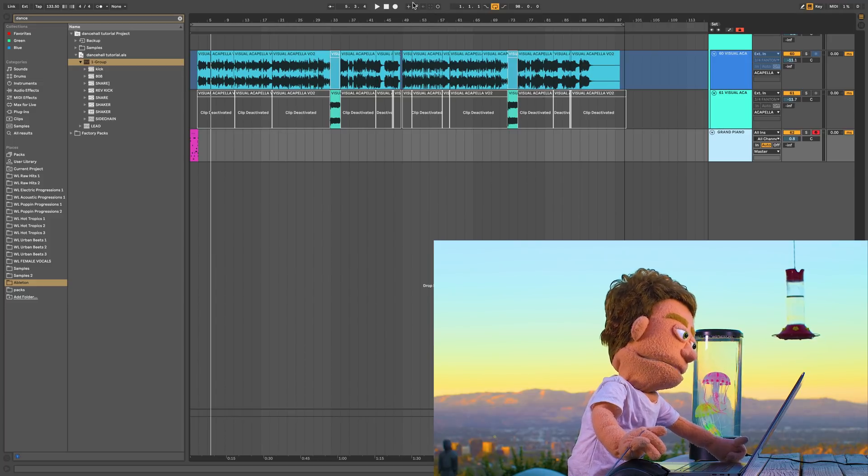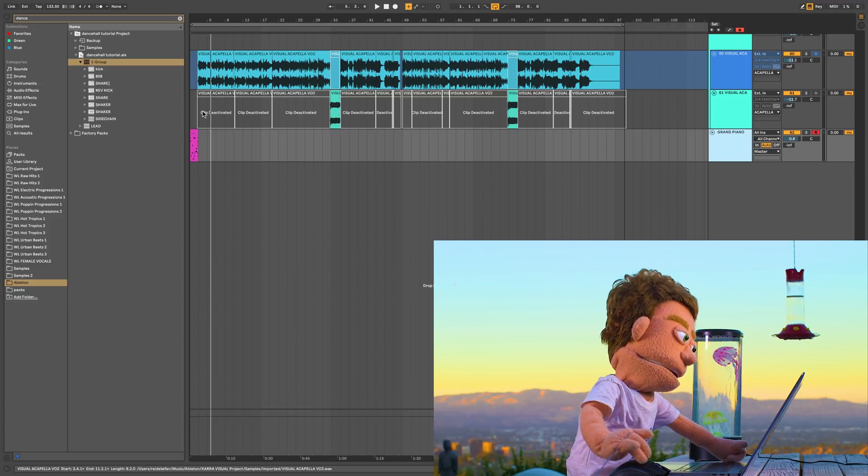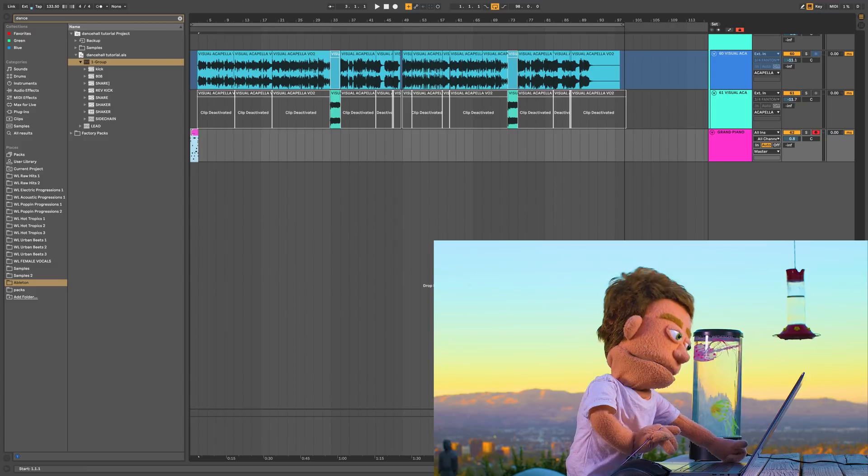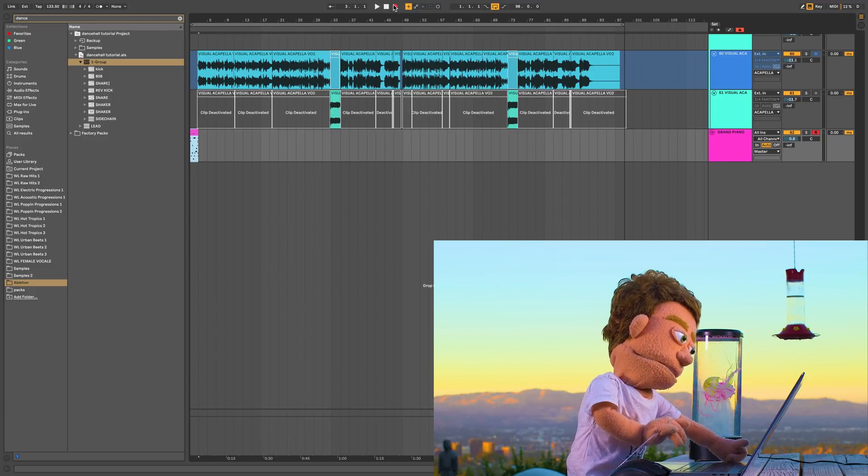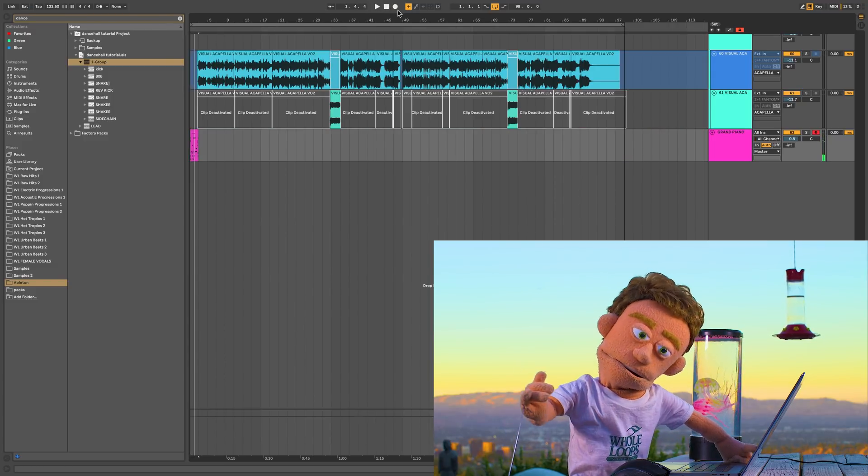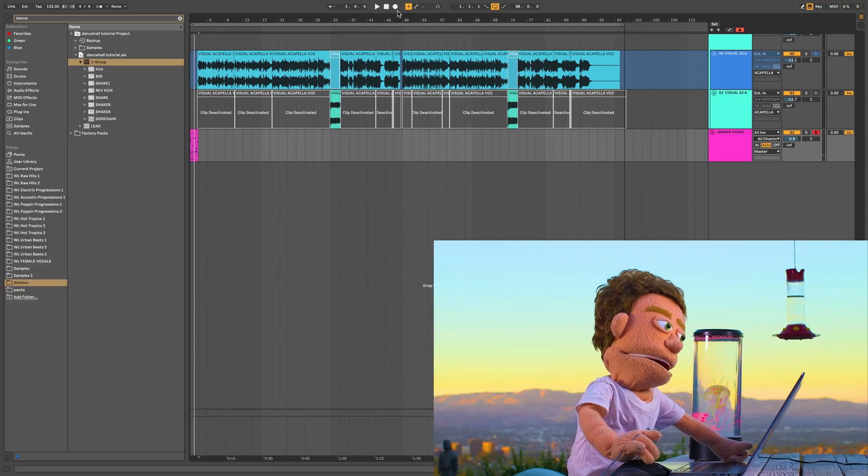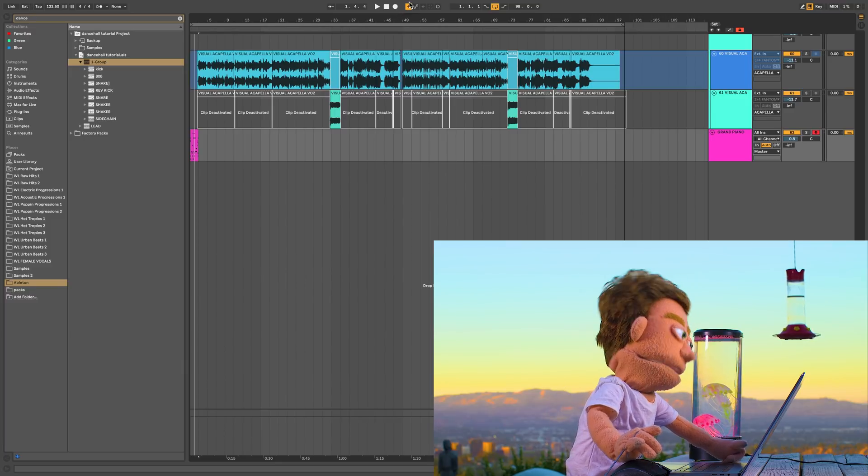some of the neighboring features are also extremely useful. For example, if I wanted to play more piano on top of this piano, I could hit the plus button. And when I record